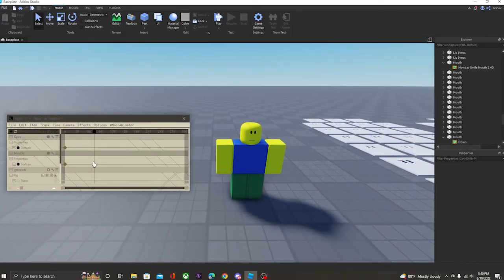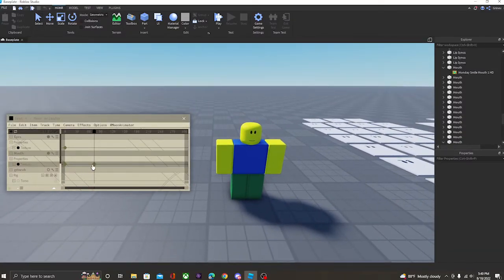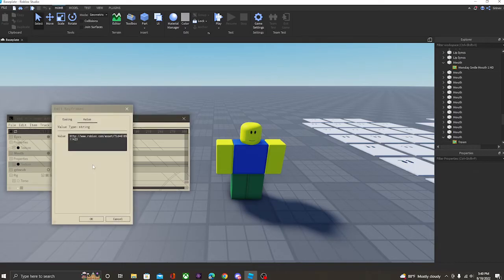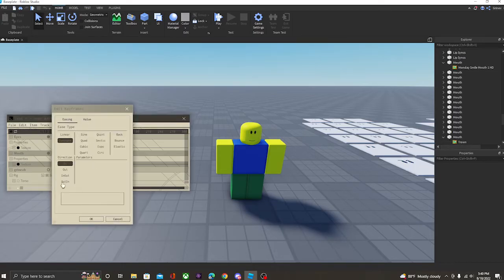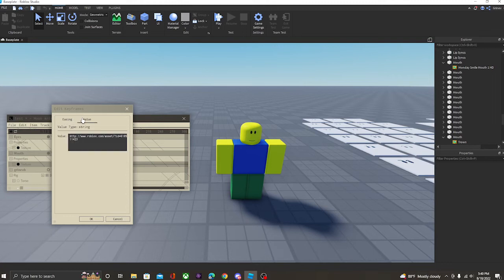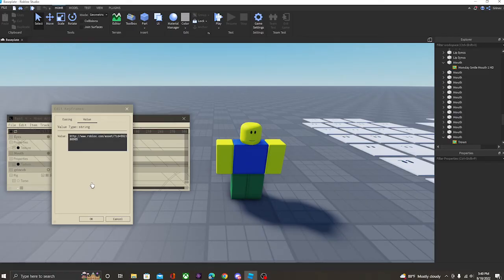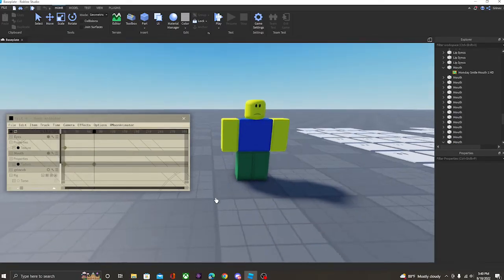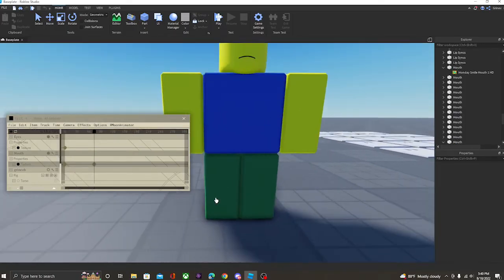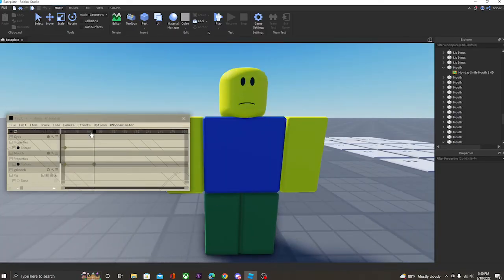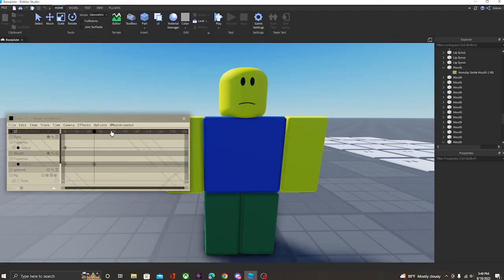you're going to go over here to this keyframe. You're going to click 7 on your number pad, and it will open up this menu. You're going to go over here to Value, and then you're going to remove whatever you got over here, and paste the texture of the new face. As you can see, his face has now changed, and he became unhappy. Yep, see? Now he is unhappy.